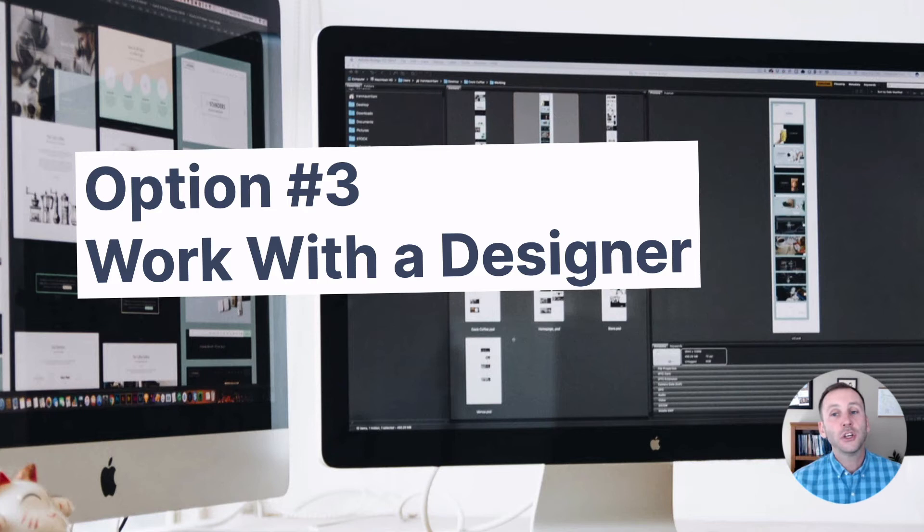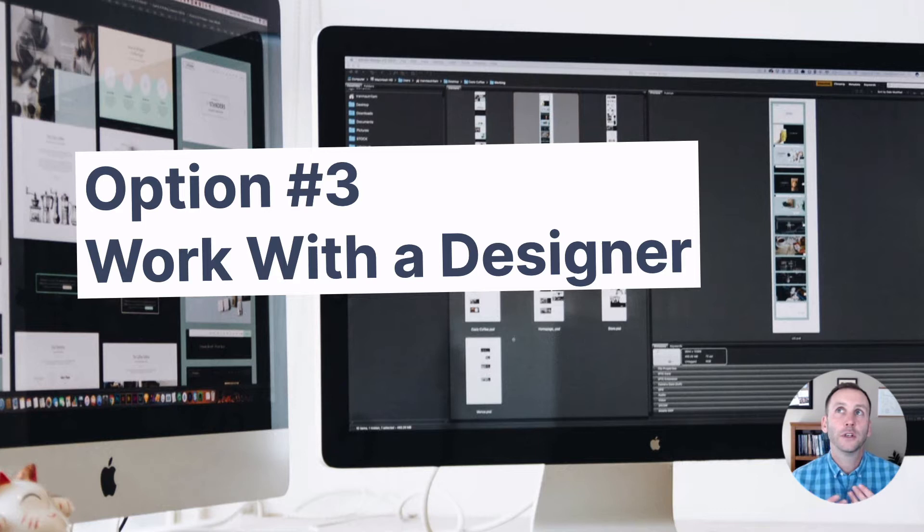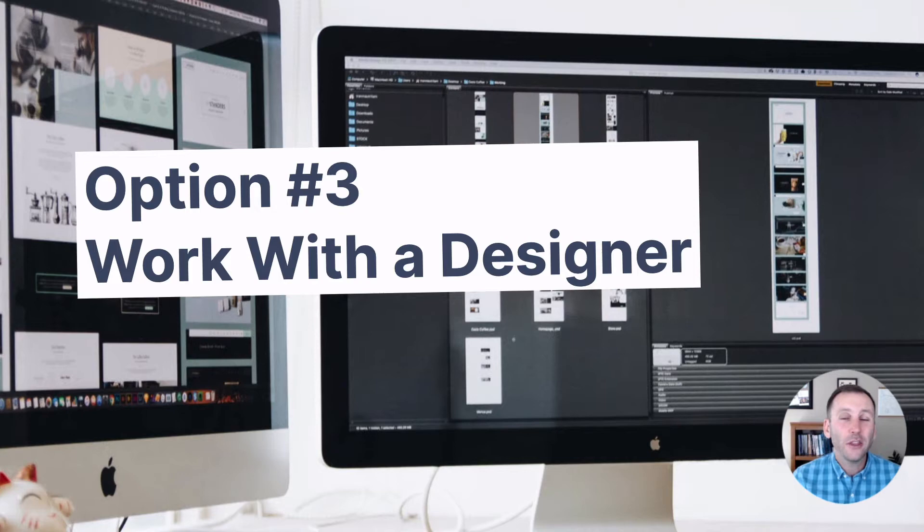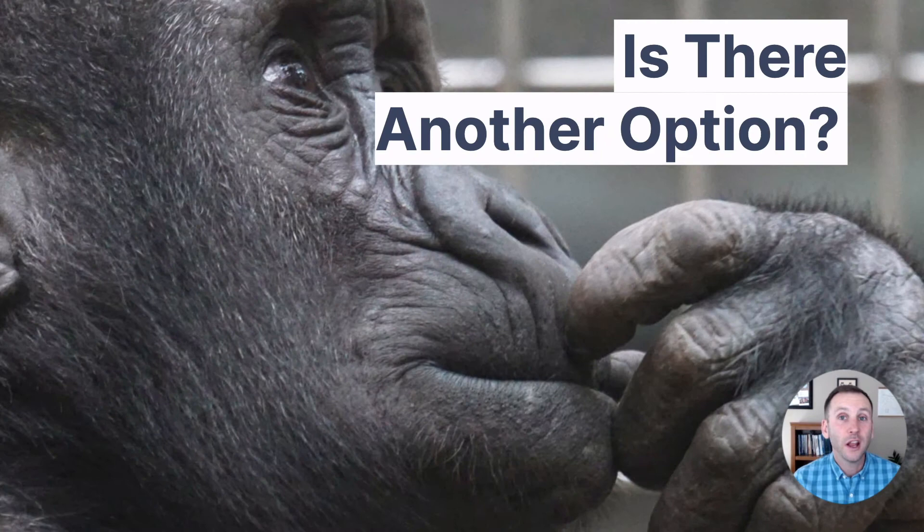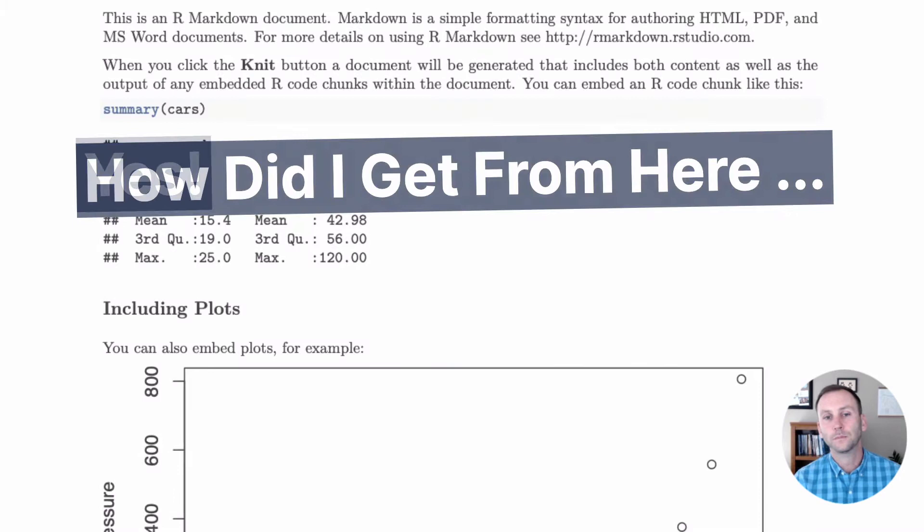Option number three, if you want to make attractive PDFs, is to work with a designer. Now, for some organizations, this works out well. They have access to a designer, no problem. But for other organizations, it's not really a viable option. So in that case, is there another option? And I'm here to tell you, yes, there is.